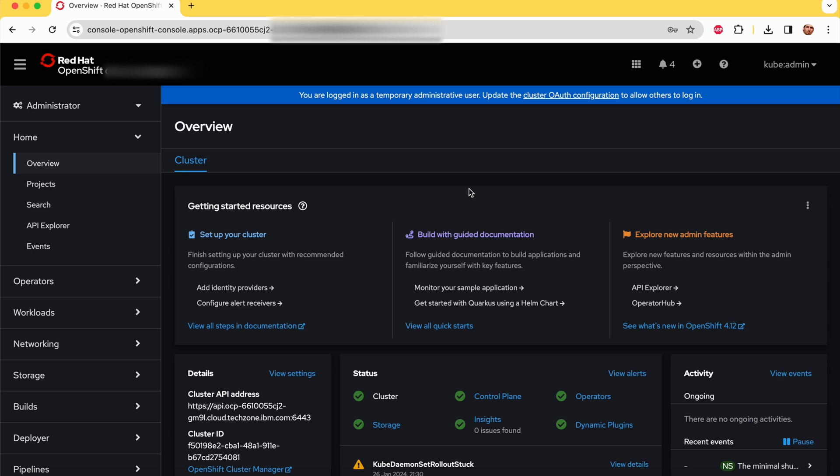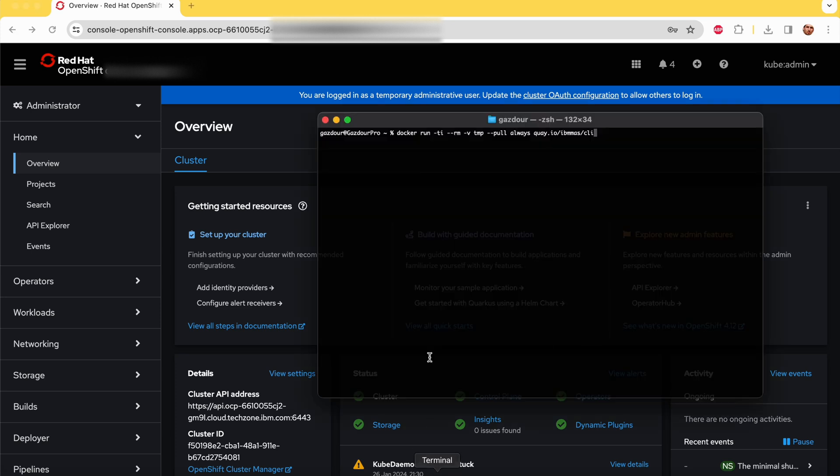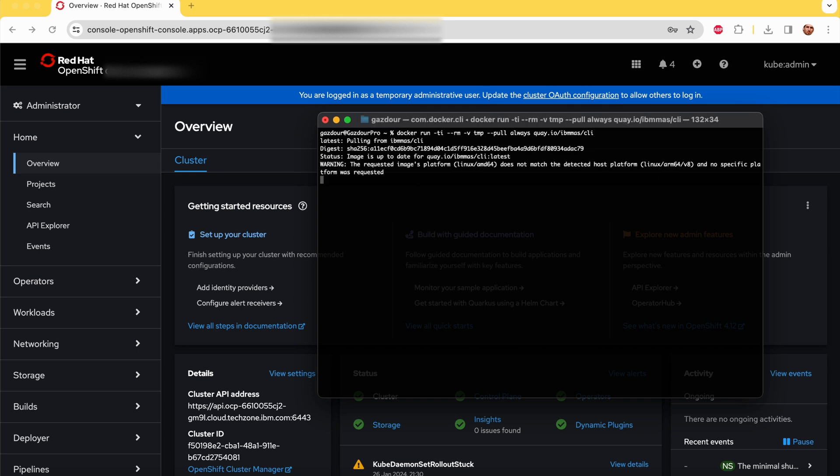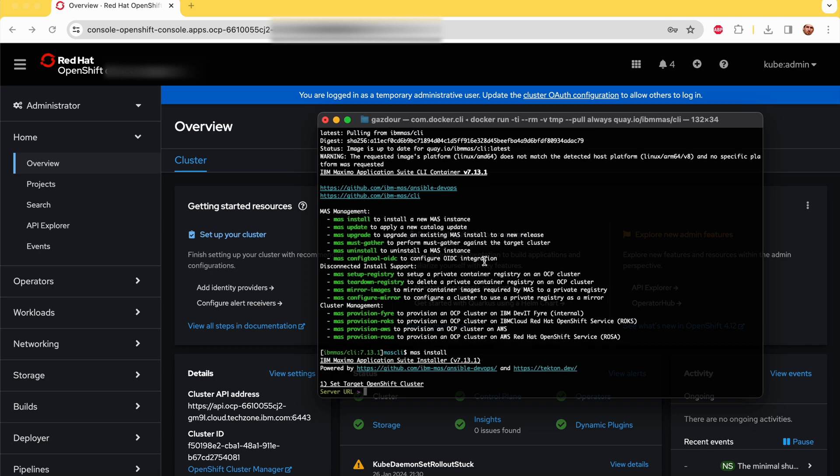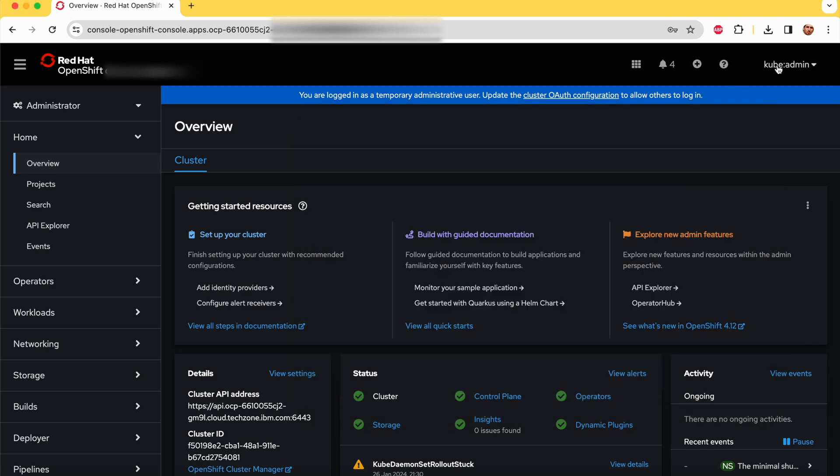The first step is to launch the MAS CLI from Docker and manage the Maximo install. Now you have to copy and paste your credentials from the OpenShift Red Hat.